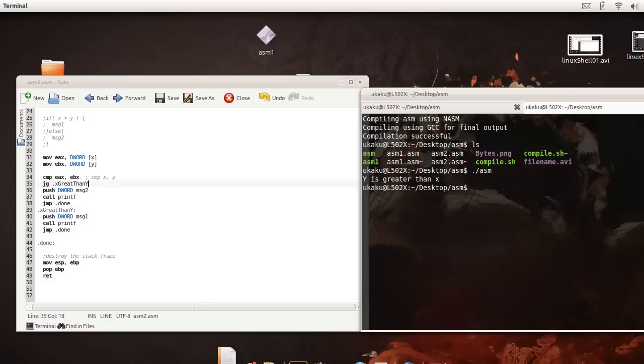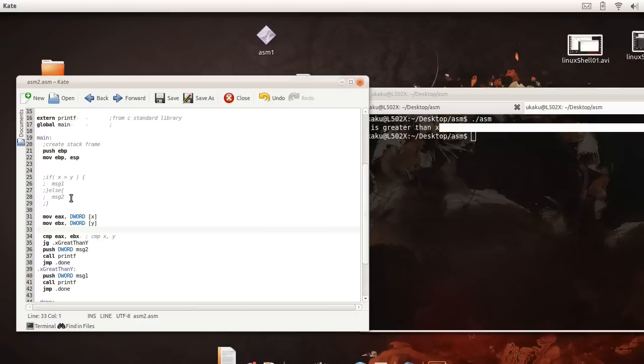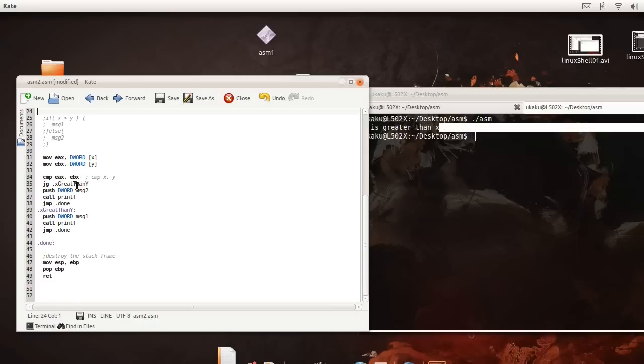So as it says over here let's clear this and run it again. Y is greater than x.